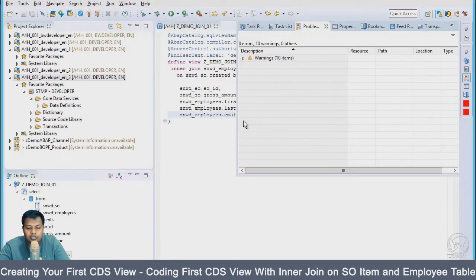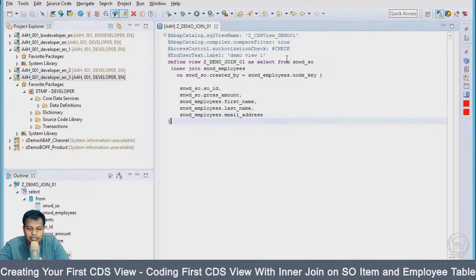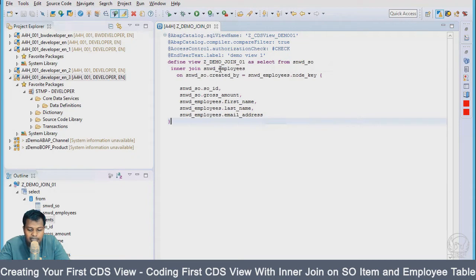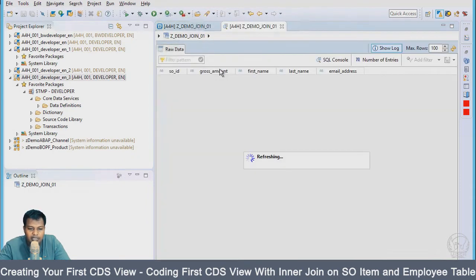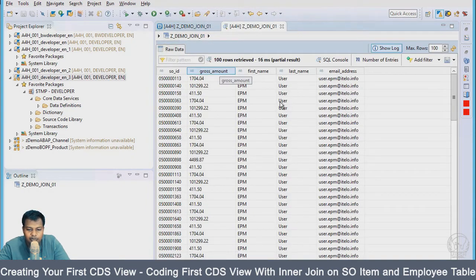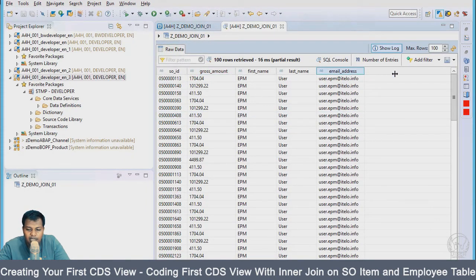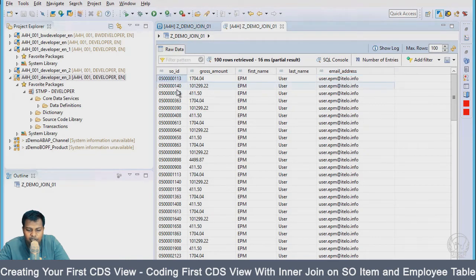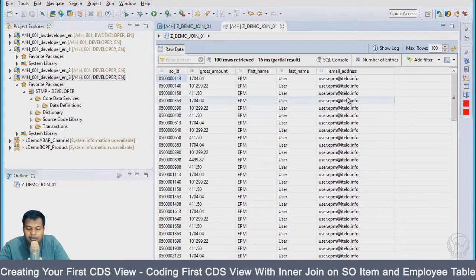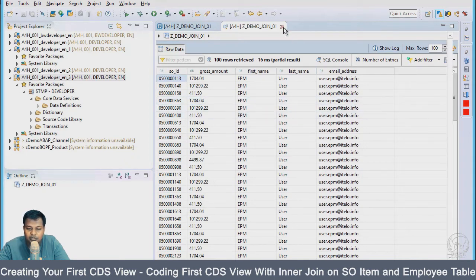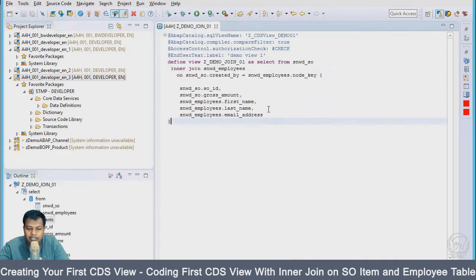A few warnings but no errors. To run it and see the report, I'll press F8. You can see the final output here. We have the sales order ID, gross amount, first name, last name, and email address in a view which is built with Core Data Services.